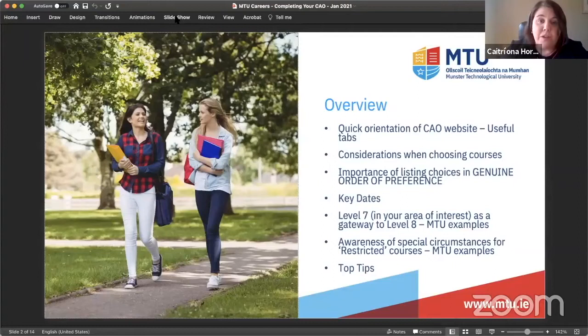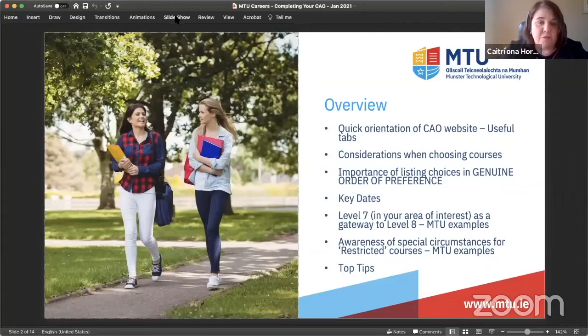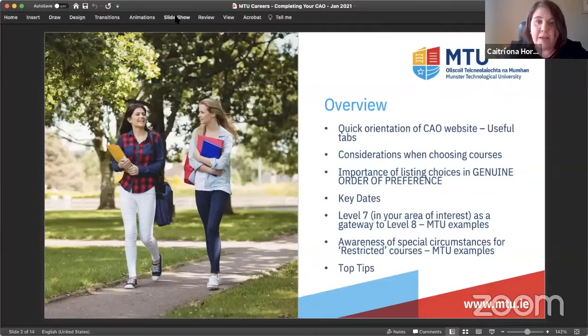In this short presentation, I want to cover a quick orientation of the CAO website and some of the really important and useful tabs, some quick points on considerations when choosing your courses, the genuine order of preference — a phrase you've heard many times already — a little bit about key dates, how a level seven can become a gateway to level eight, and some highlights on restricted courses and top tips.